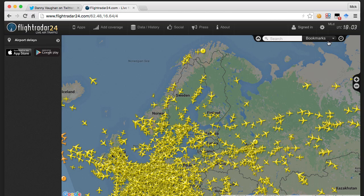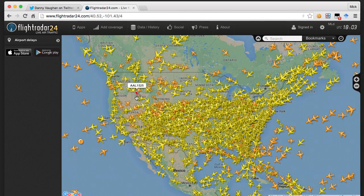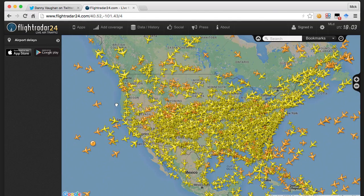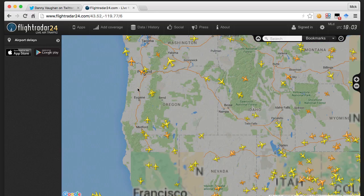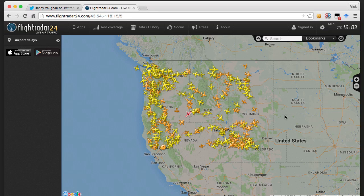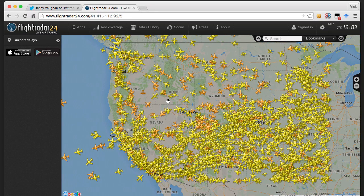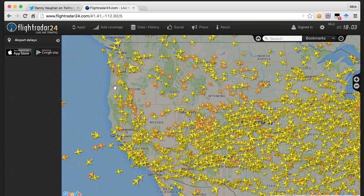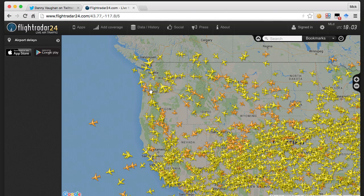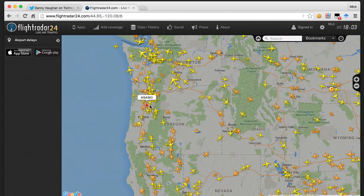We get to flightradar24.com. By default it starts in Sweden because it's a Swedish company, so we go over to the bookmarks tab and set it to North America. We're interested in Portland, Oregon, so we go over to Oregon, zoom in, and there's Portland. One thing you may have noticed straight away is that there's an awful lot of planes - these are actually the planes in the sky right now, which is quite an incredible amount of air traffic.